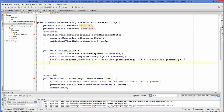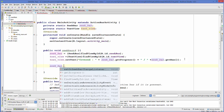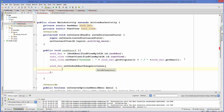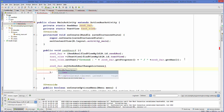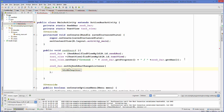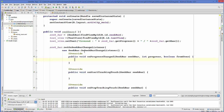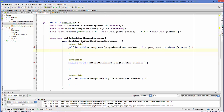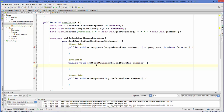Now we add a listener using seekBar.setOnSeekBarChangeListener with a new OnSeekBarChangeListener. When you press Enter, it adds three methods: onProgressChanged — for tracking the progress; onStartTrackingTouch — for tracking when the drag starts; and onStopTrackingTouch — for tracking when the drag stops.